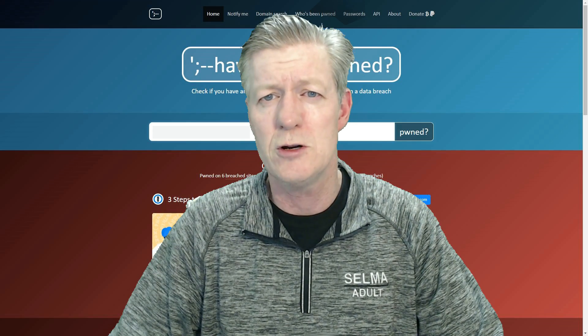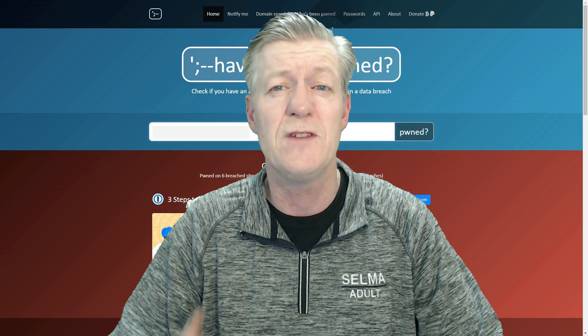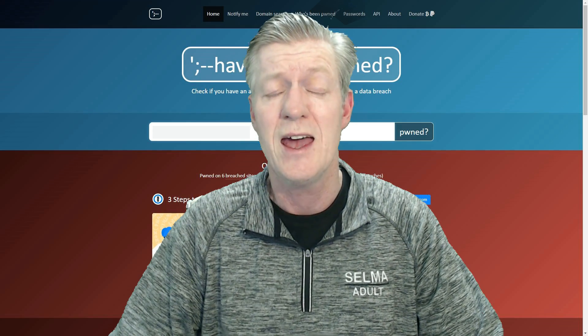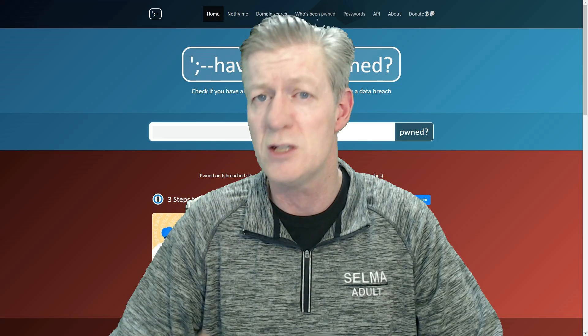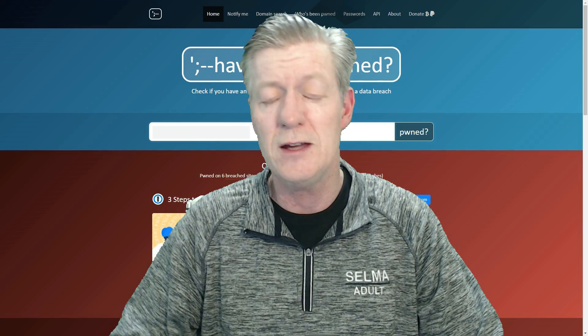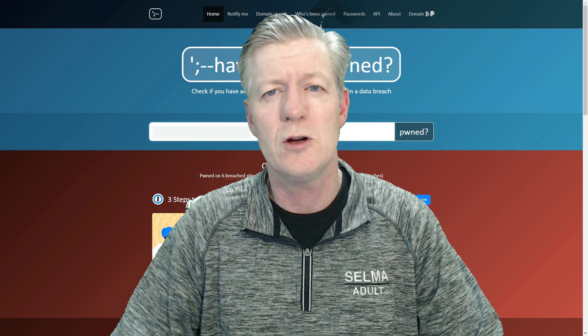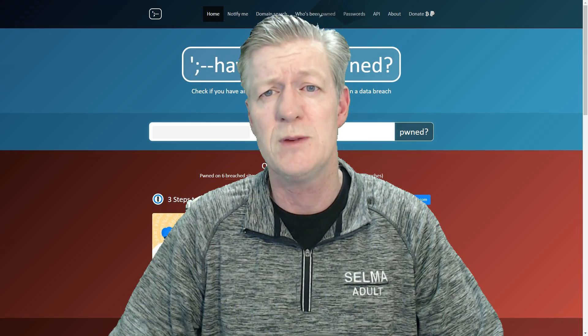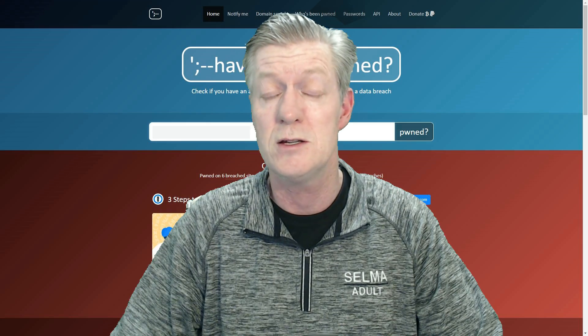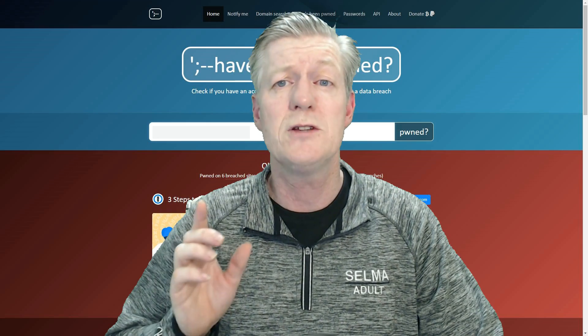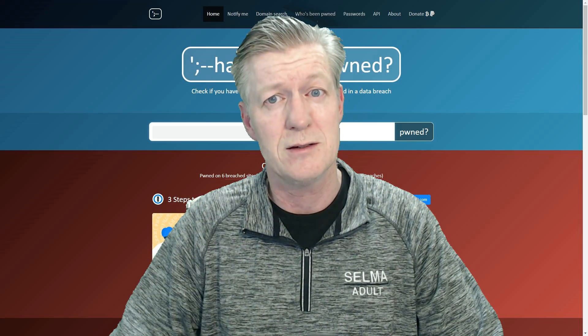According to a recent security article, close to 50% of online users' accounts have been compromised in one way or another. In this video I'm going to show you how to find out if your account has been compromised in any way and what to do if it is.